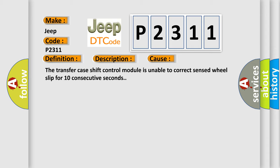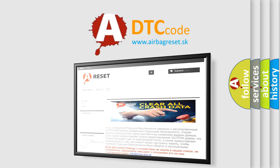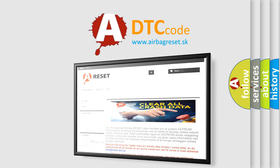The airbag reset website aims to provide information in 52 languages. Thank you for your attention and stay tuned for the next video.